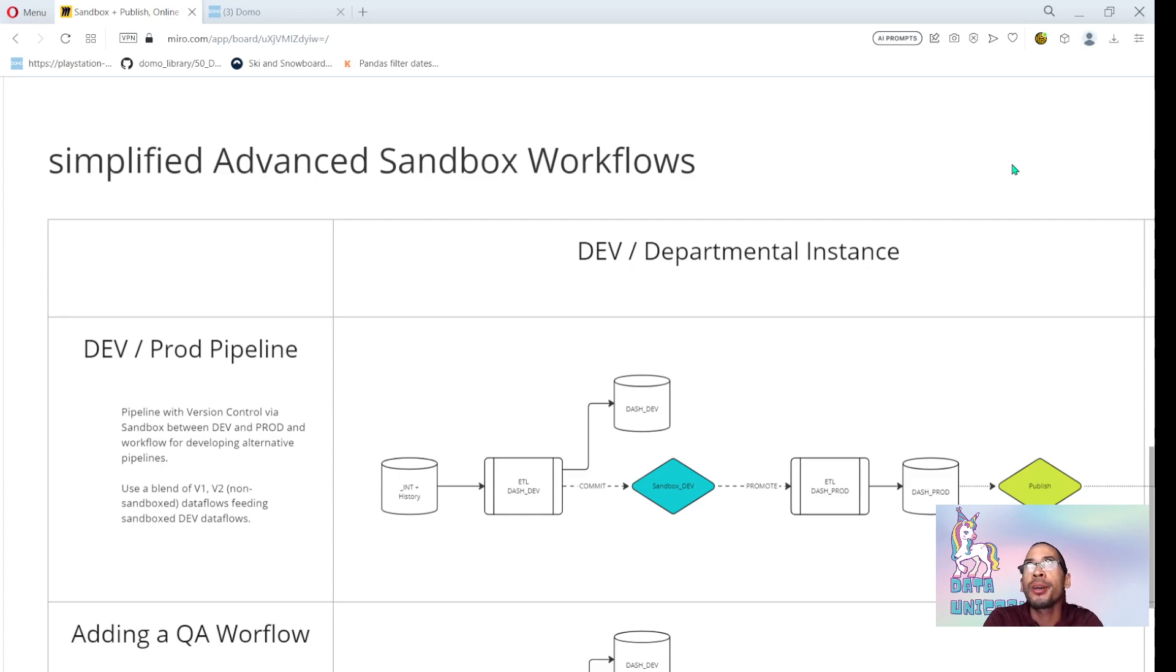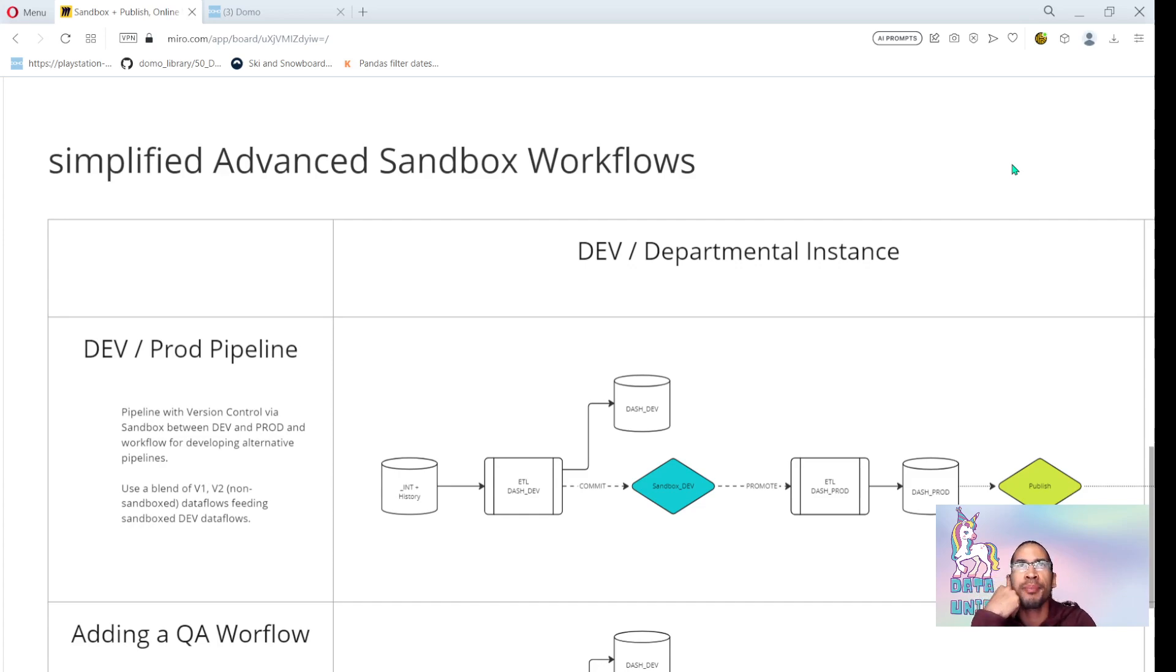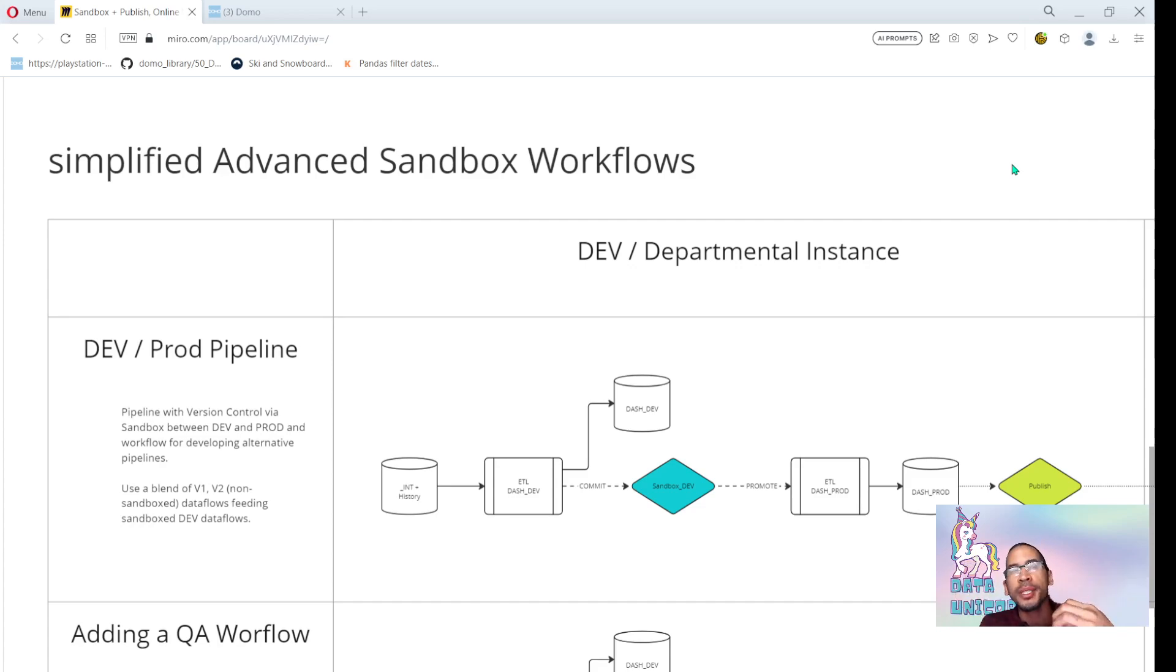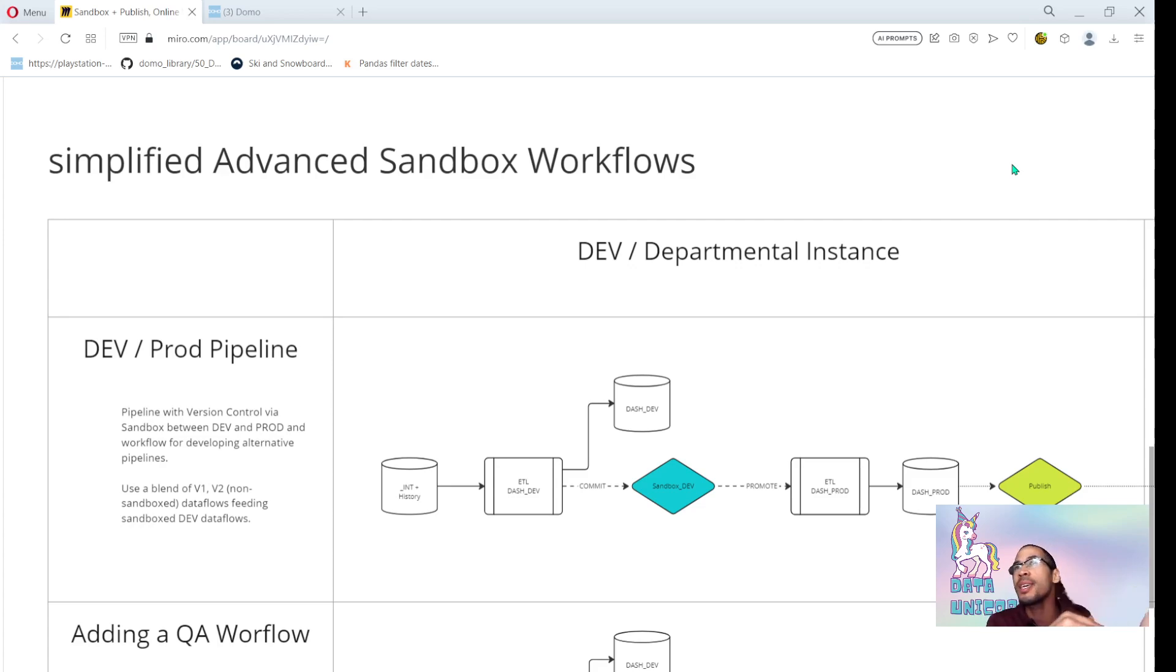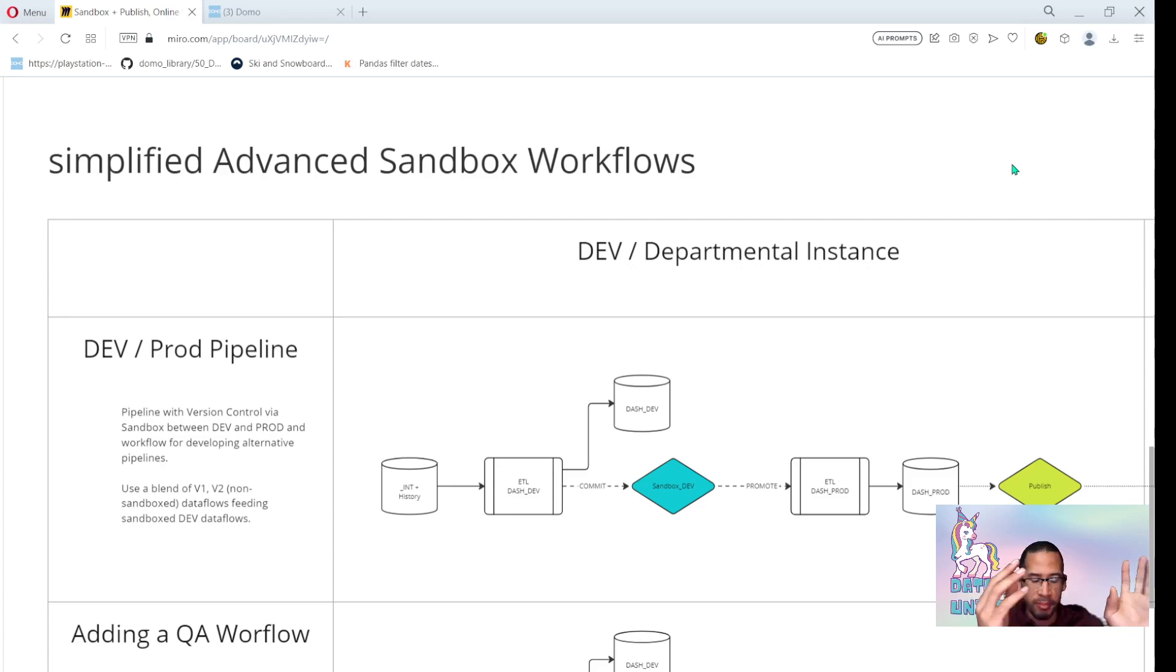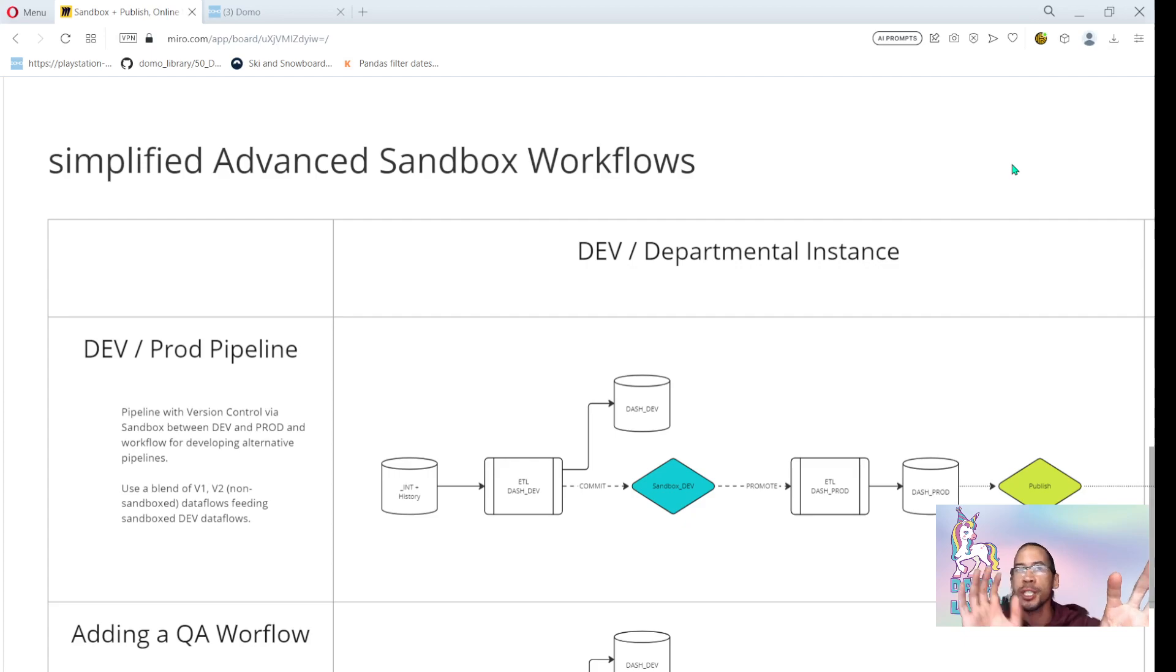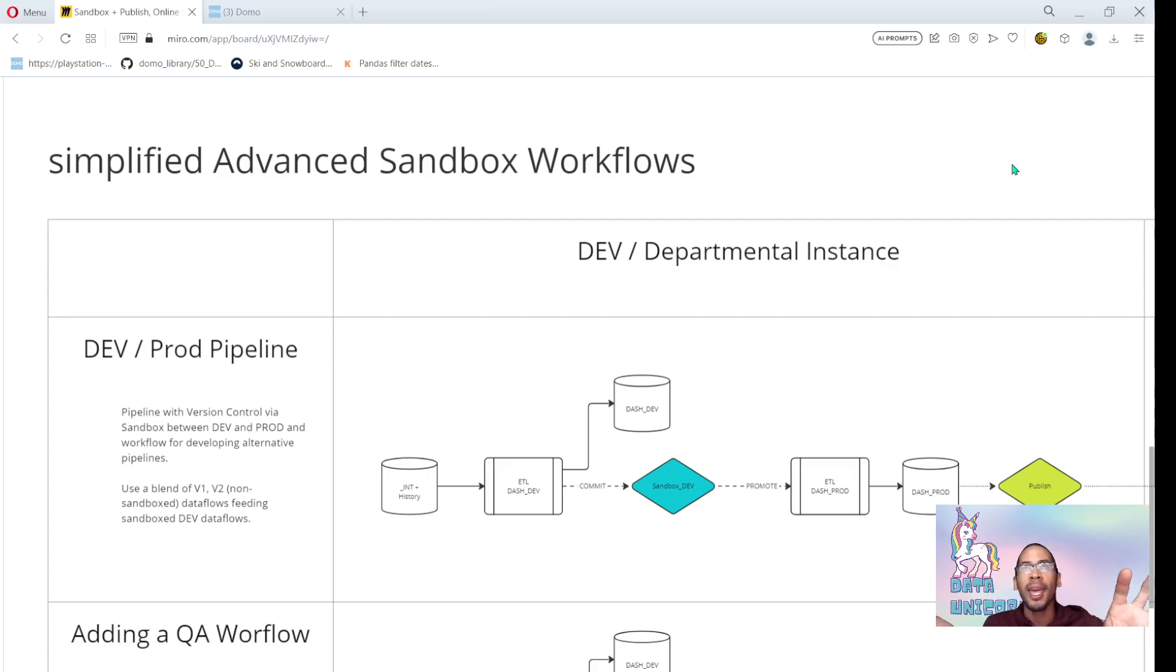Today I'm doing a follow-up video on my previous video on publish. I wanted to include some visualizations that would help you see what we're doing, but we're going to build on what we discussed in the previous video by adding QA workflows into our whole sandbox solution. In addition to that, I'm also going to talk about the differences between publish and sandbox and how I recommend customers use them differently.